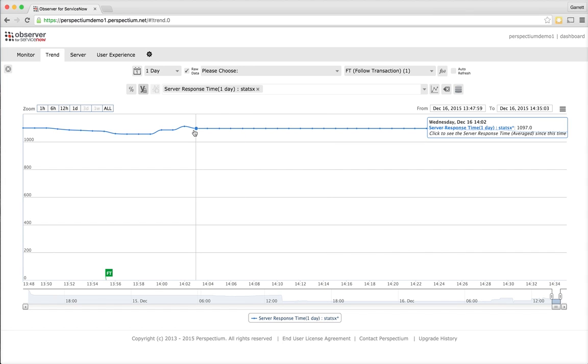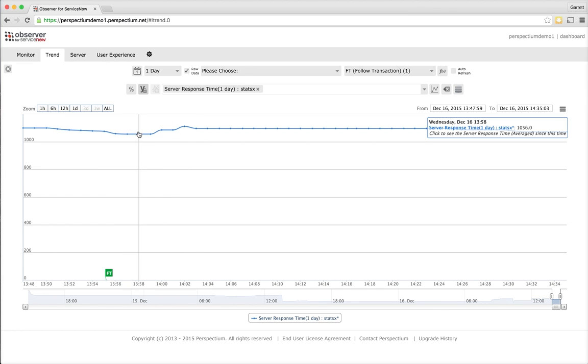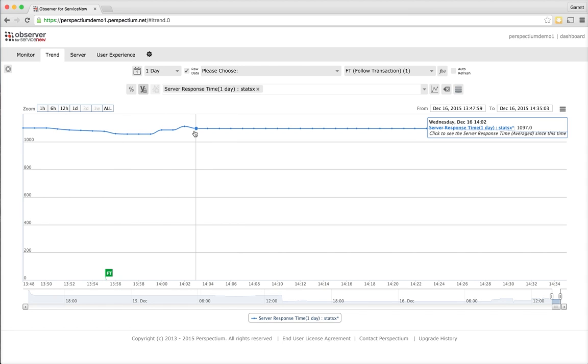Initially, I have the server response time averaged over the day reflected on the screen currently. One thing you'll notice is that the trend is currently right about a thousand milliseconds, so we're just over a second for the typical server response time portion of a transaction.